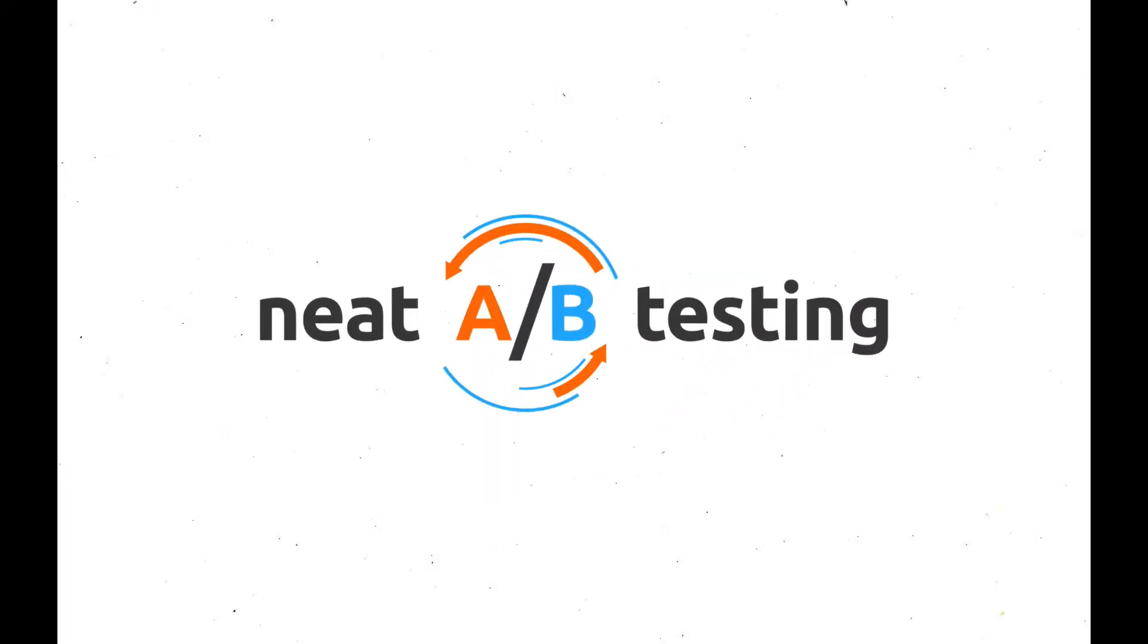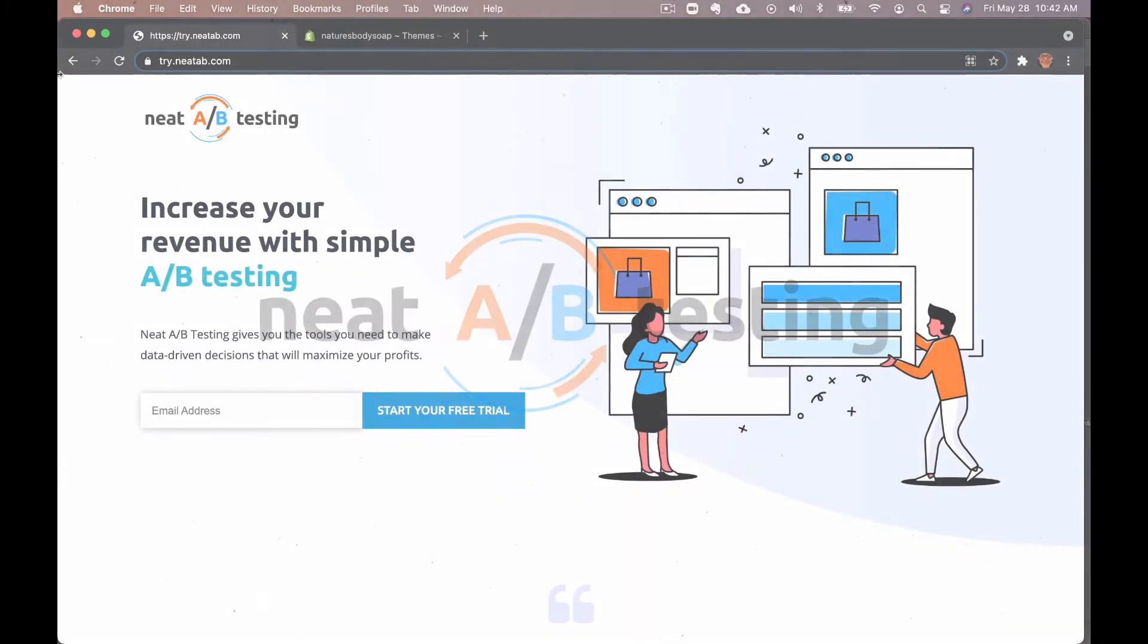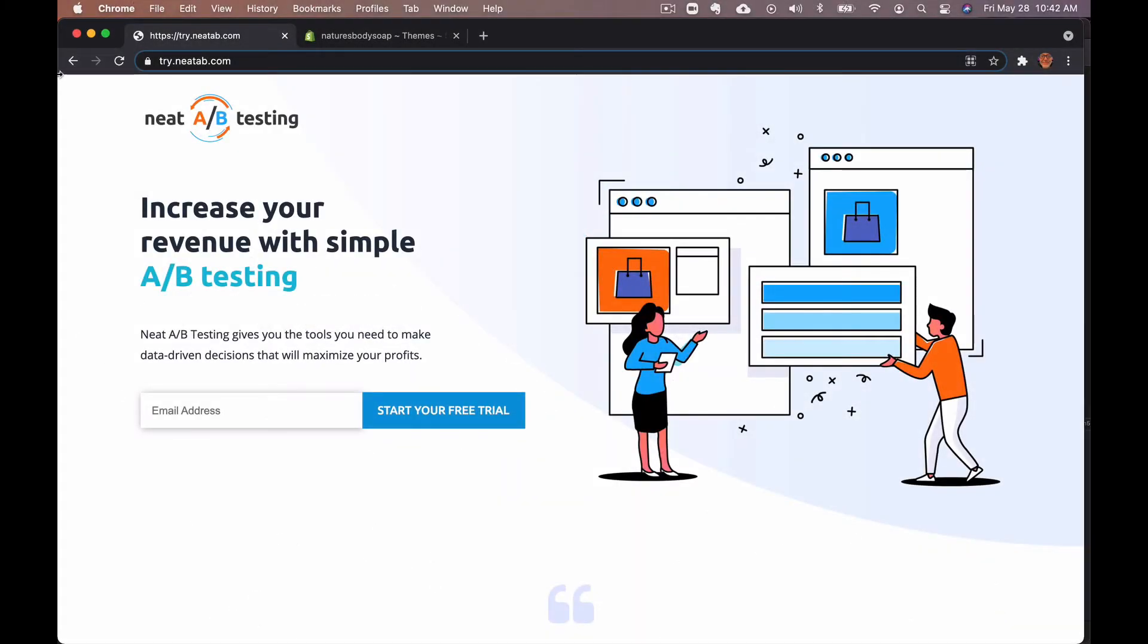Hi, welcome to Neat A/B Testing. This video is going to show you how to create a theme test, so let's jump right into this.